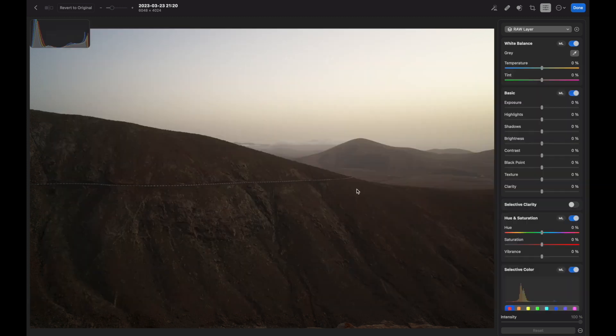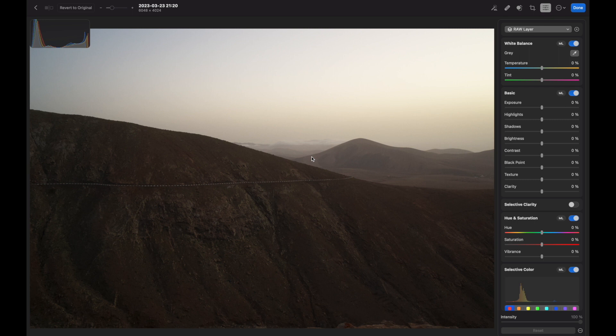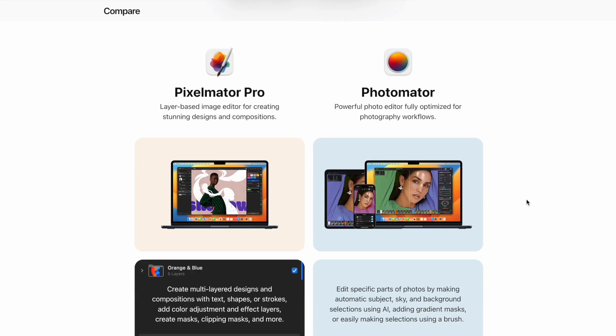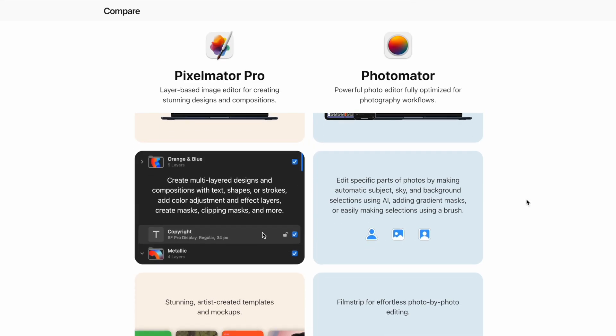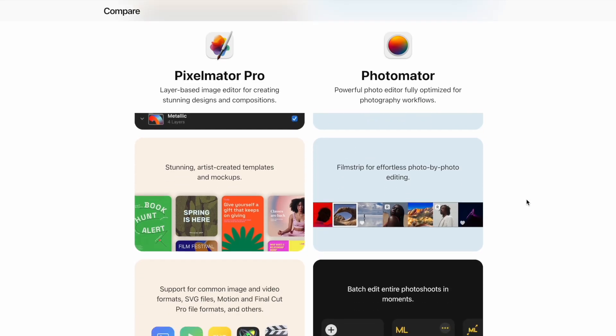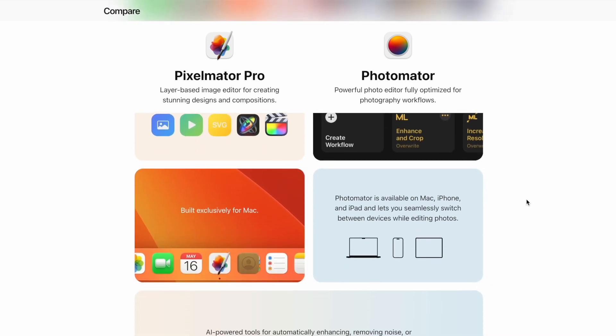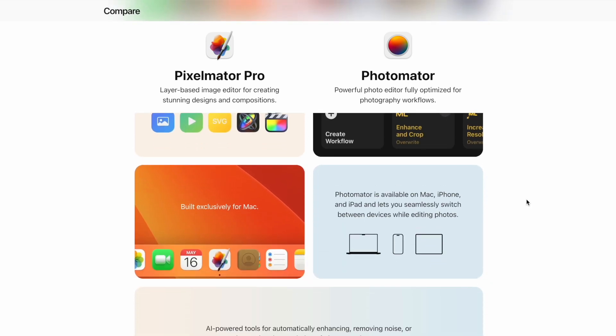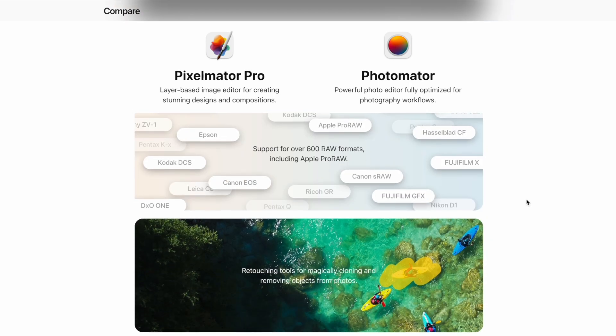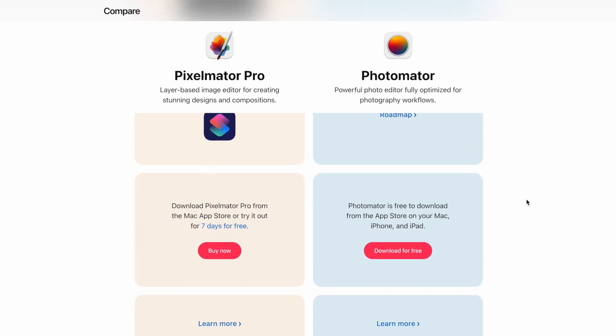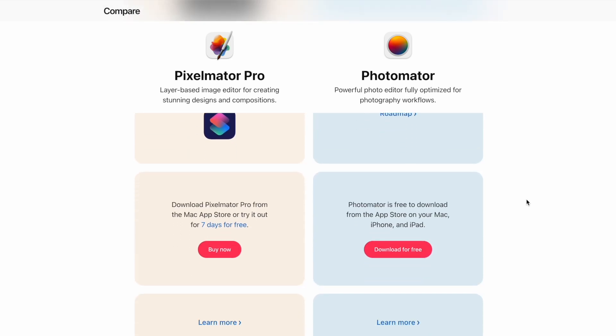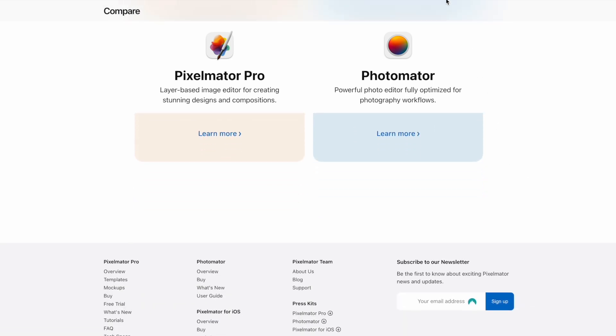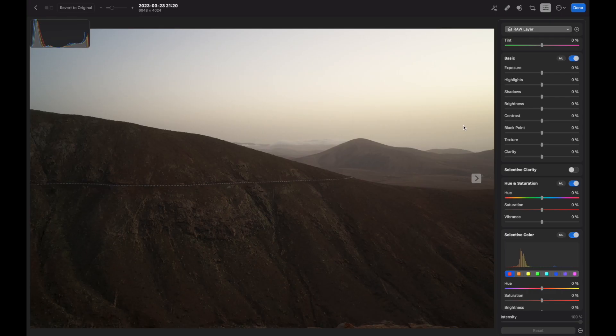So which program should you choose - Pixelmeter Pro or Photomater? Well, if you are into graphics design and photo editing, you should definitely go for Pixelmeter Pro since it's dedicated software to do it. You can add text, create posters, create textures, play with the brushes, and also you can edit photos in very similar ways as here in Photomater.